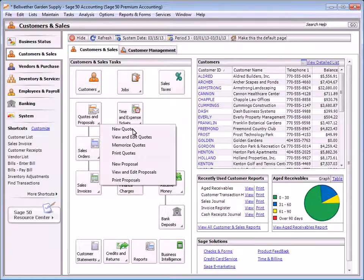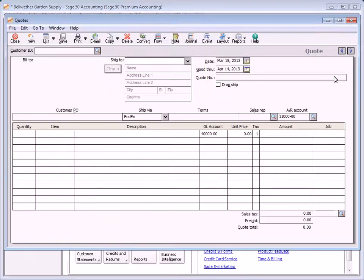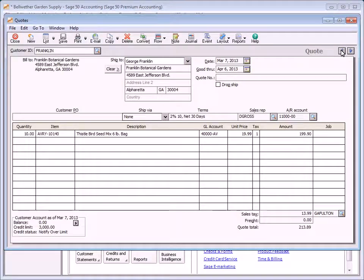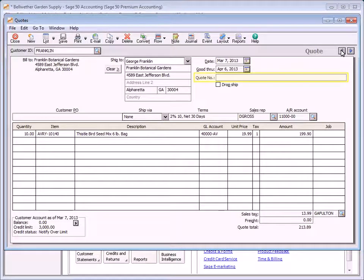To enter a quote, select Quotes and Proposals from the Customers and Sales navigation center. By default, the good-through date of a quote is set to one month past the quote date. If necessary, you can enter a different date. If you plan to print a quote, leave the quote number field blank — you'll enter it during the printing routine. If the quote was manually written, enter a quote number in the quote number field before saving.